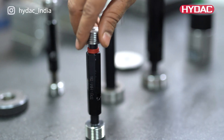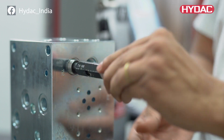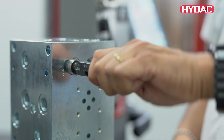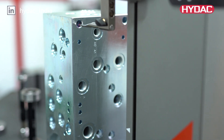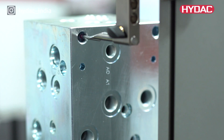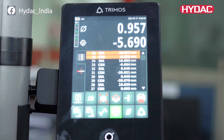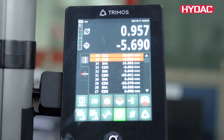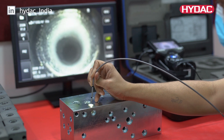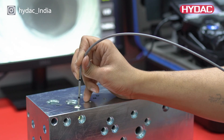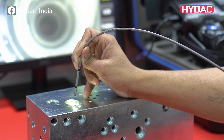Machined manifold blocks are inspected as per the quality assurance plan. We use modern measurement tools to ensure accuracy. We have a state-of-the-art facility equipped with a video measuring machine, boroscope, vertical measuring machine, trimoss, and so on.